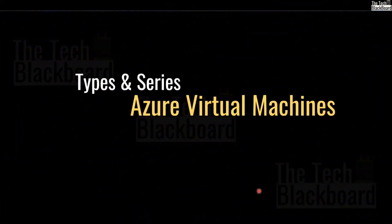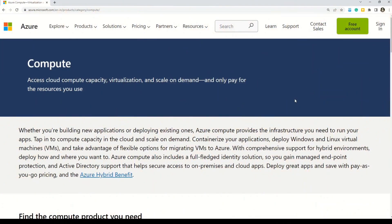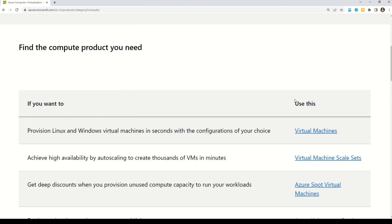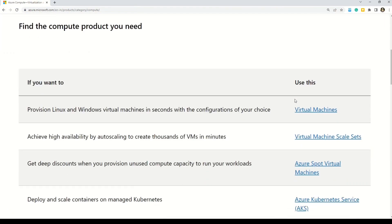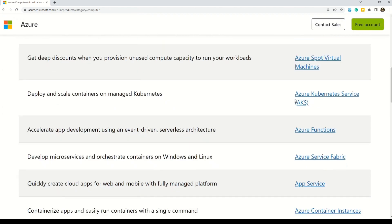Now let's begin with understanding what are the different types and series of virtual machines. Here on this page you can find information on all the major compute resources. Besides virtual machines, we also have virtual machine scale sets, Azure Spot Virtual Machines, Azure Kubernetes Services, Azure Functions, App Services, Azure containers and many more.